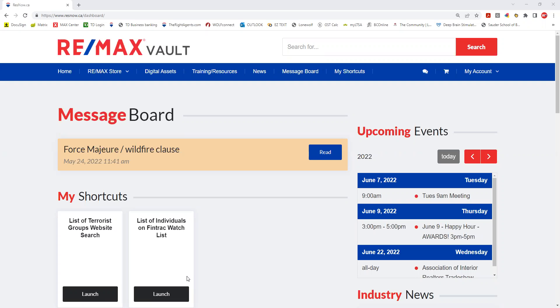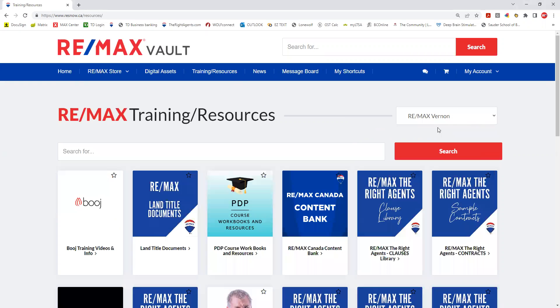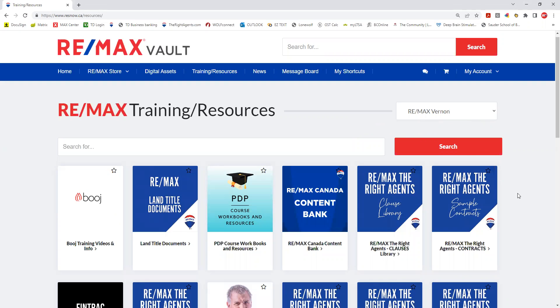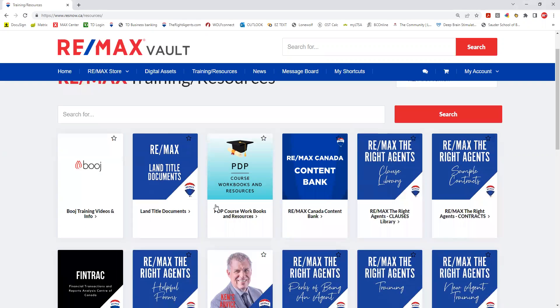Hello, here is your next vault video. It's the training and resource tab — what is in the training and resource tab. Starting from your homepage when you log in, click on the training and resource tab. You can toggle to your office and then there are all these tiles.